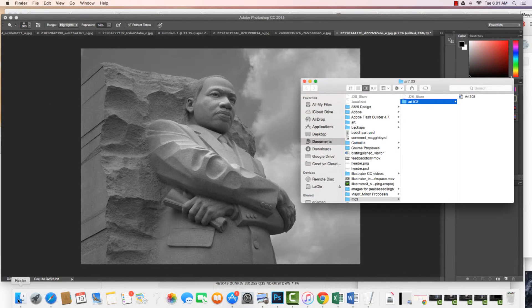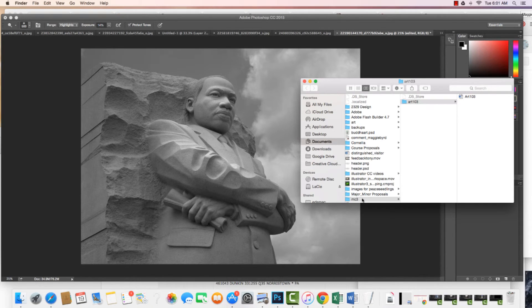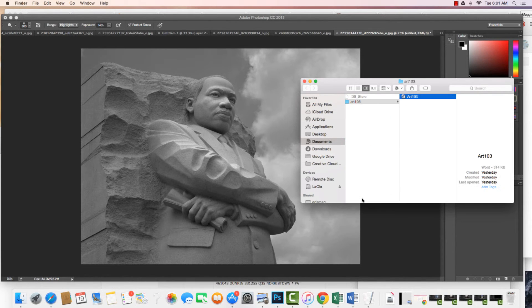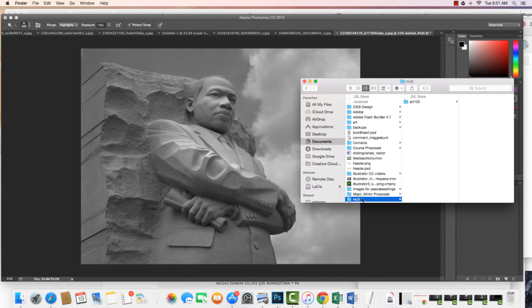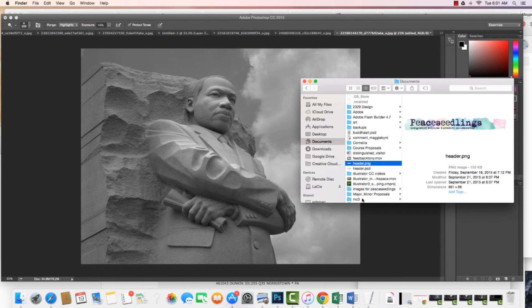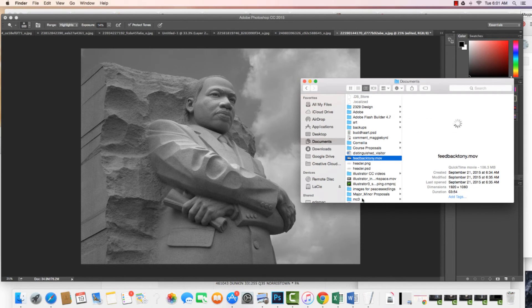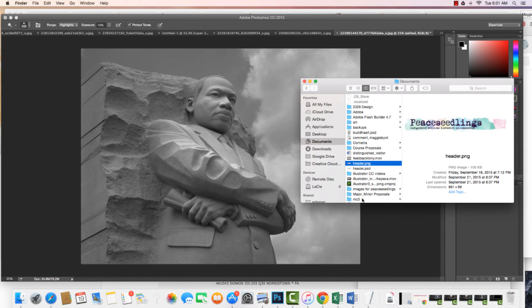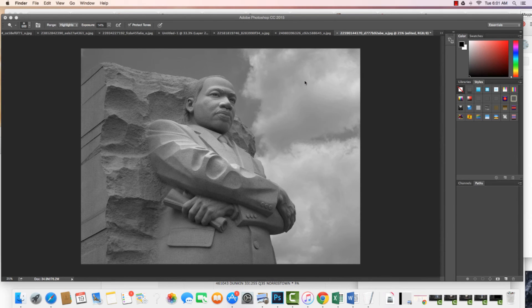And there we have it. Now if I come in and take a look at this file, I'm going to see that when I open it up, I can send it, I can move it, I can do all different kinds of things. But I no longer have the layers. There we have it.